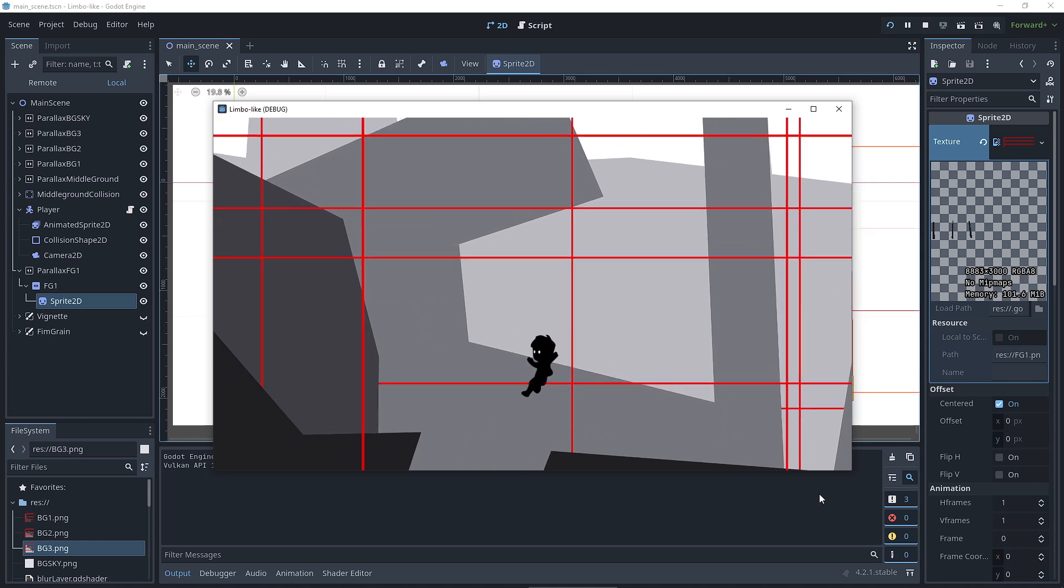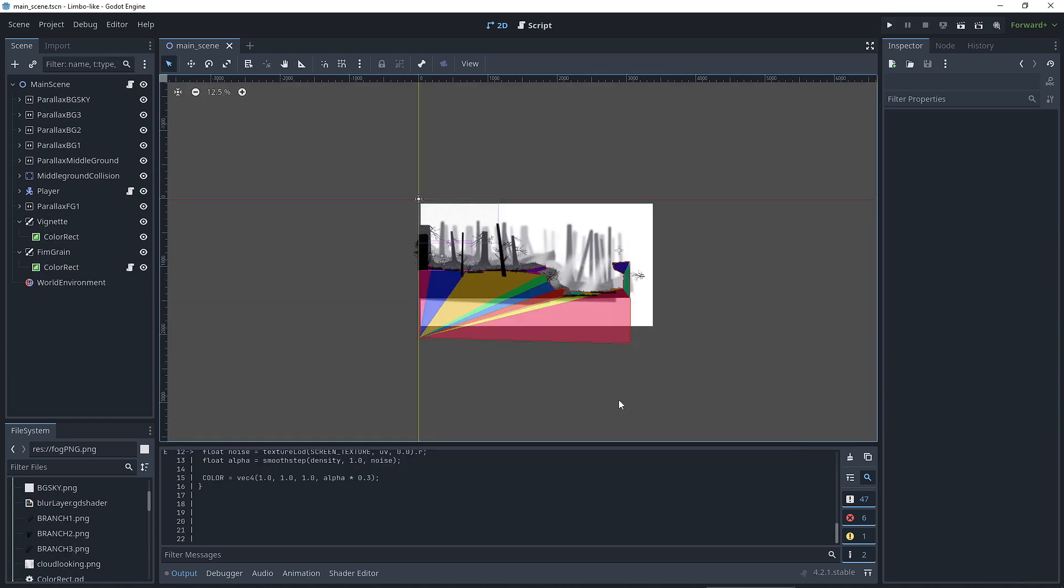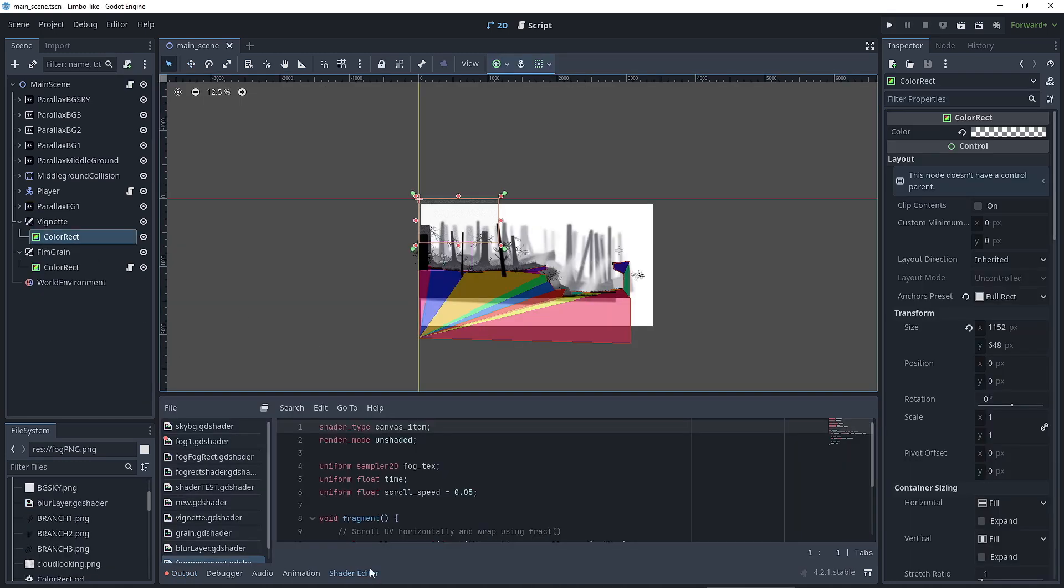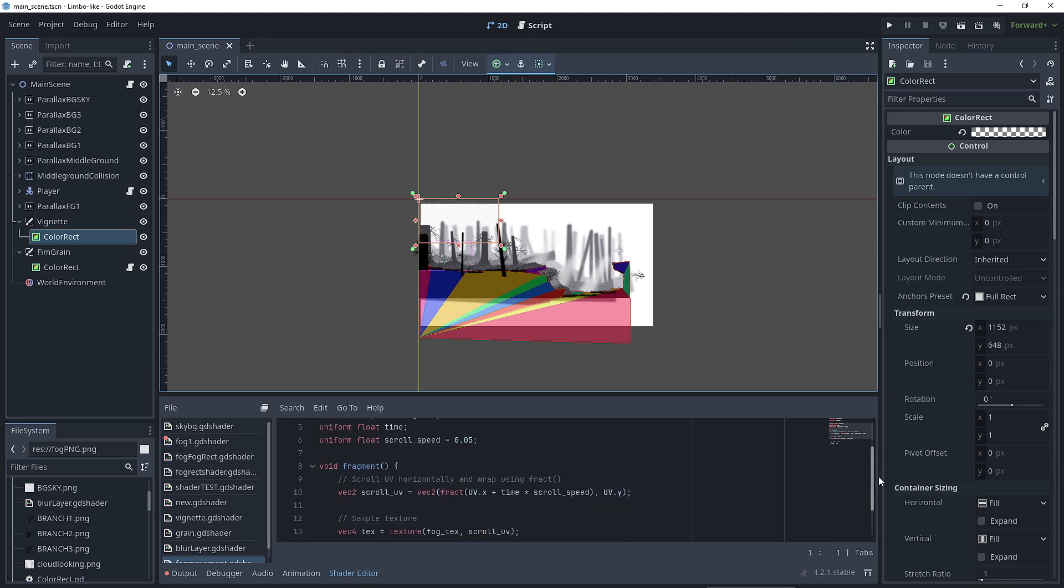After 6 or 7 hours of wrestling with the shaders and asking ChatGPT for help, I managed to pull off a few of them. But it was rough.